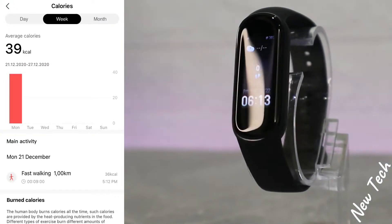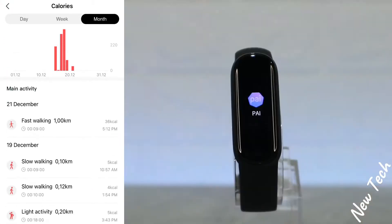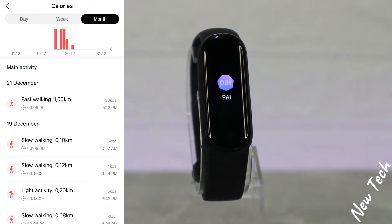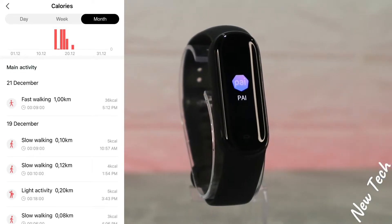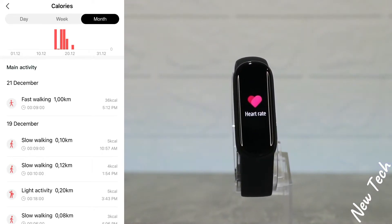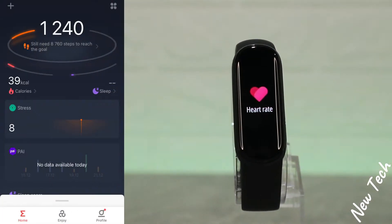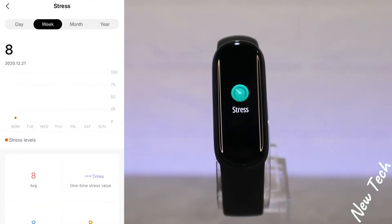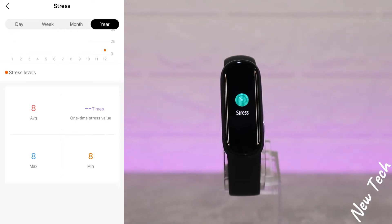Next, after steps, we have calories. You can see day, week, and month statistics, the walks we did with date, and the calories we burned that day. Next we have stress — day, week, and month statistics.